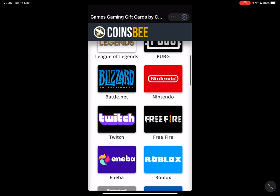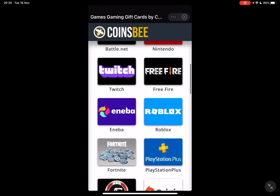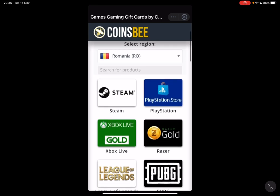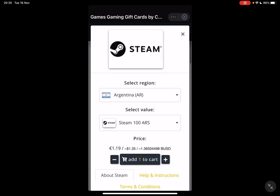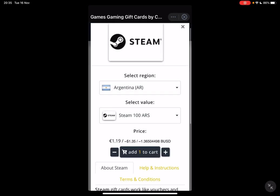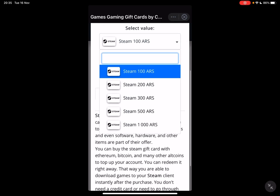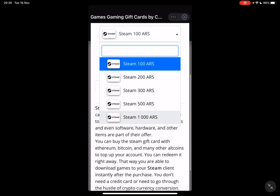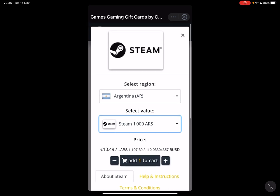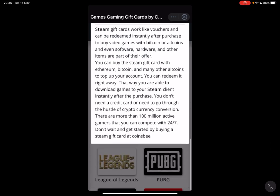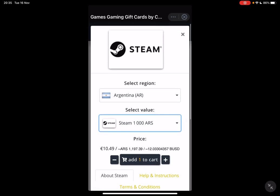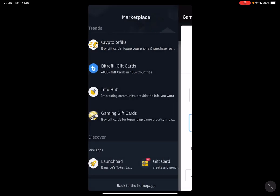As you can see, they cover World of Warcraft, Mobile Legends, Apex Legends, Roblox, Blizzard, PUBG, Xbox, PlayStation, and Steam — pretty much all the major brands. You can buy these gift cards with your crypto available on your Binance app. Just tap on a card, select region, select the value of the gift card, and purchase it. It's very easy and very useful.